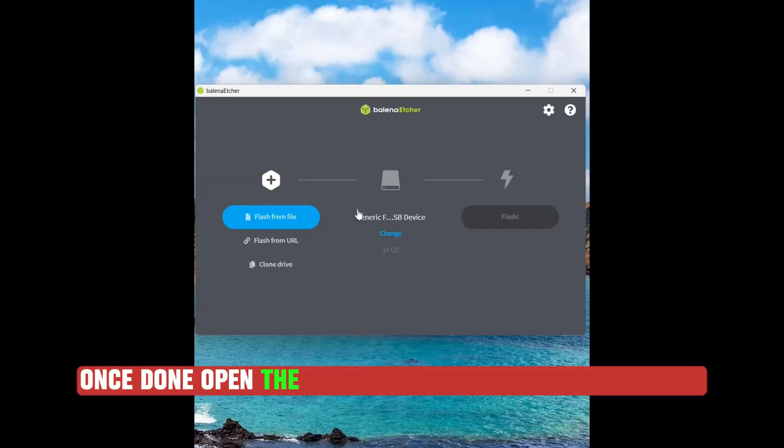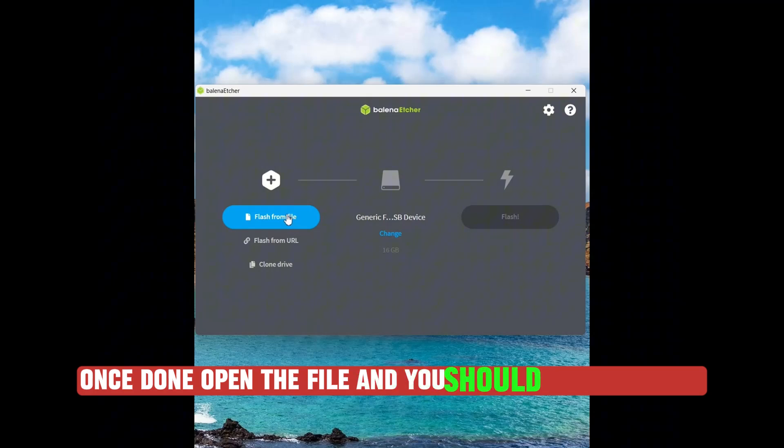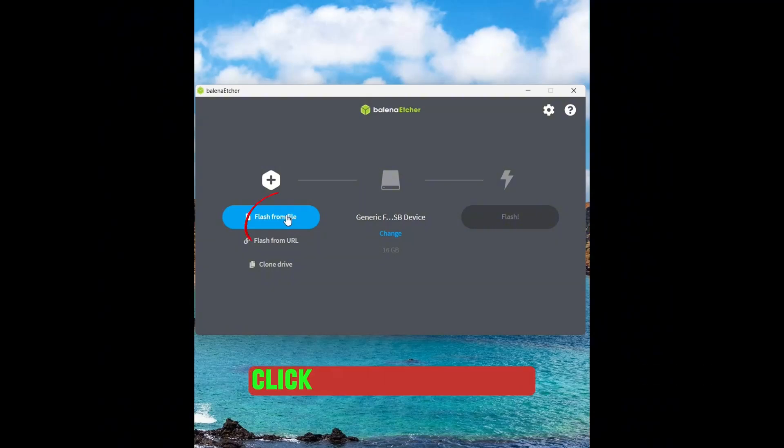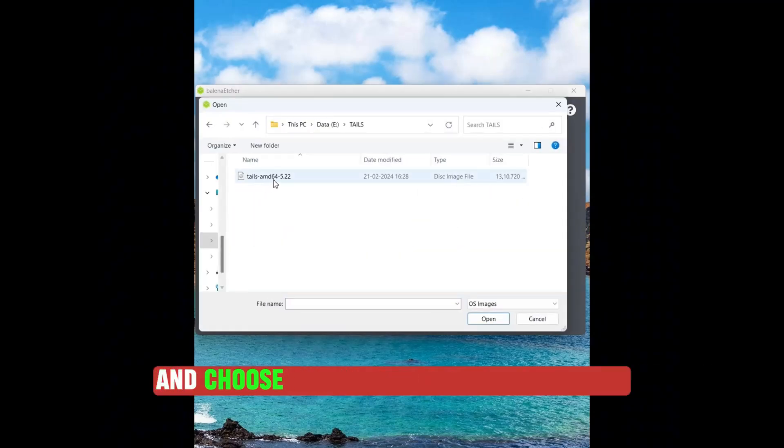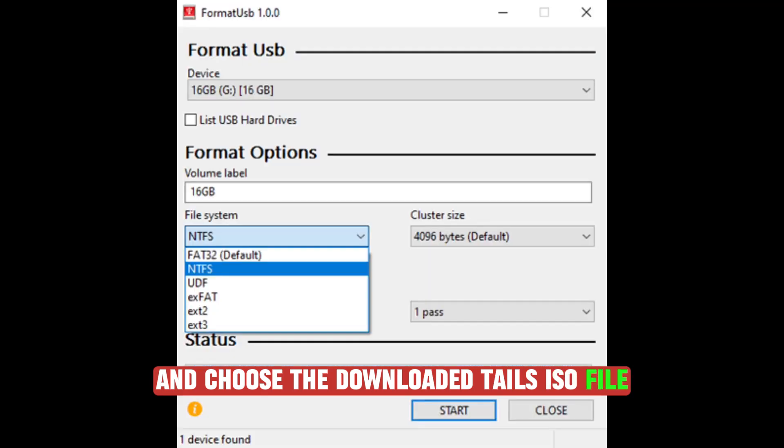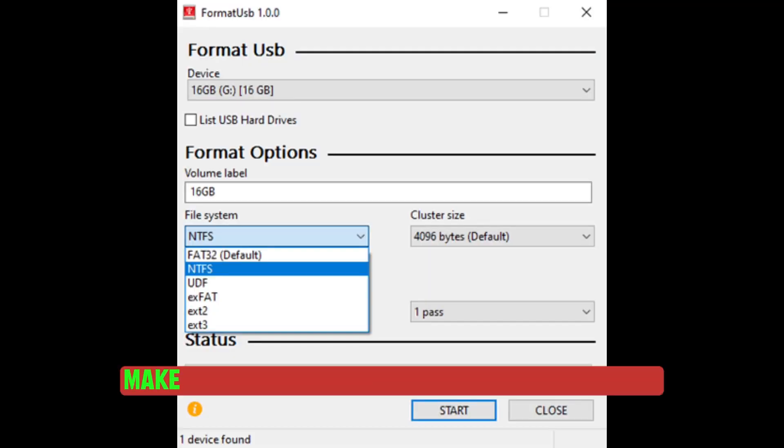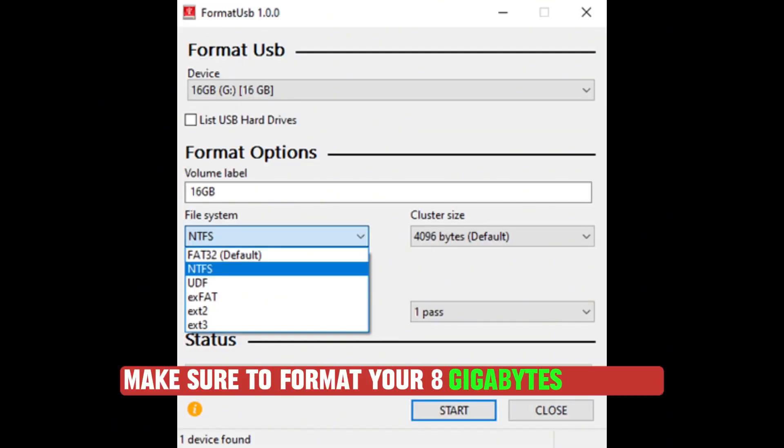Once done, open the file and you should see this screen. Click on Flash from File and choose the downloaded Tails ISO file. Make sure to format your 8GB USB disk.